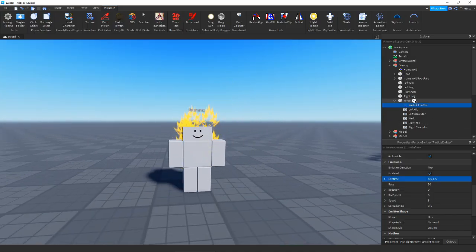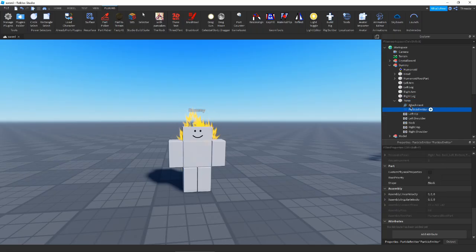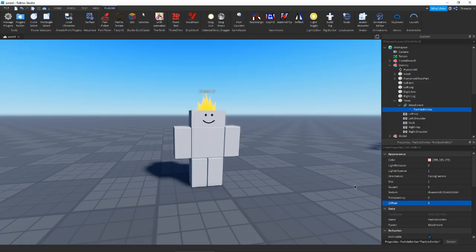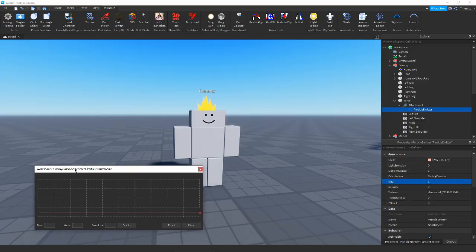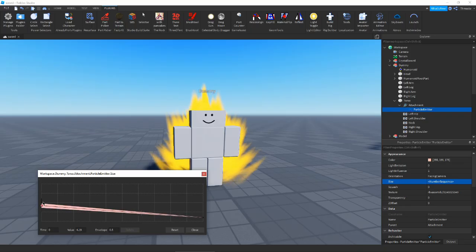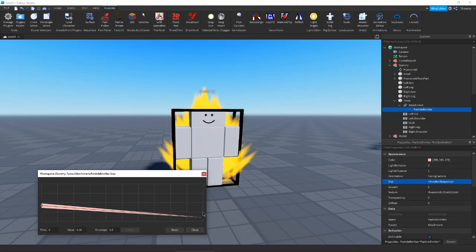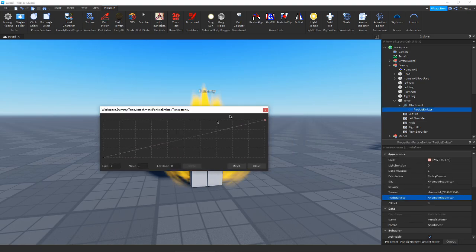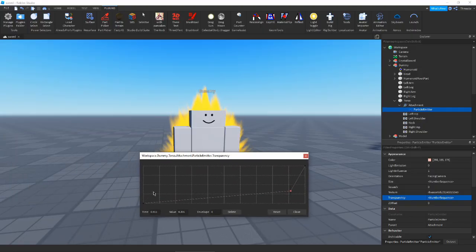Now we're going to put this in an attachment so all of our particles come out of the same spot. We can't put a Z offset on this just yet, so for now we'll just have it at 0 and mess around with it. First thing we're going to do is go ahead and increase our size — we want a size that's pretty big to envelop the entire character, give it a little envelope for size variation, and then it'll all shrink. Next we'll adjust the transparency so it fades up, then disappears quickly at the end and comes in pretty quickly too.